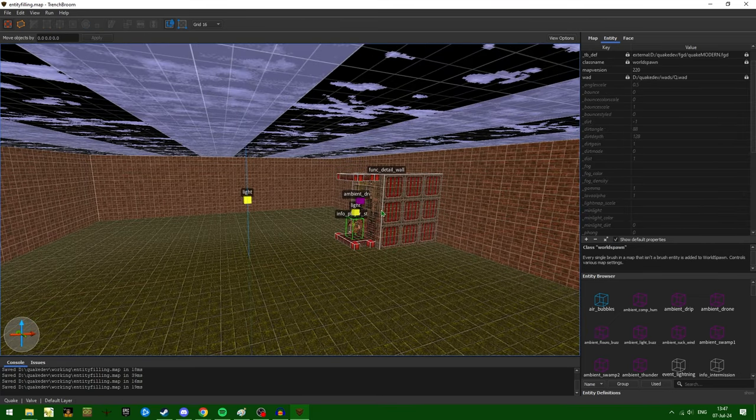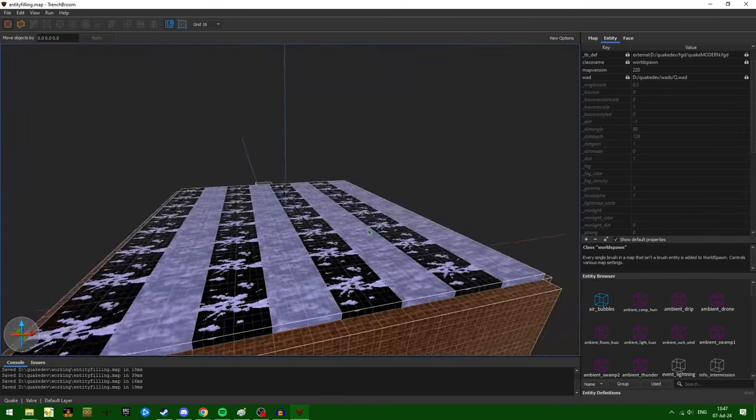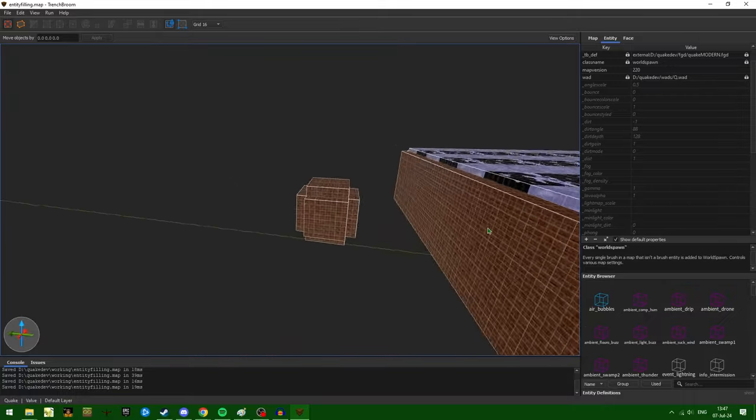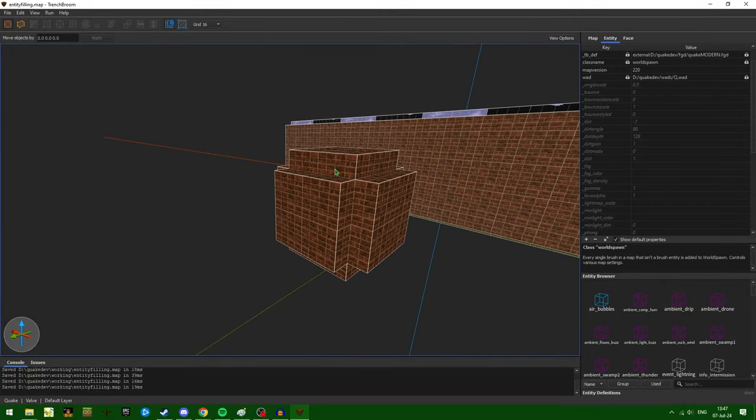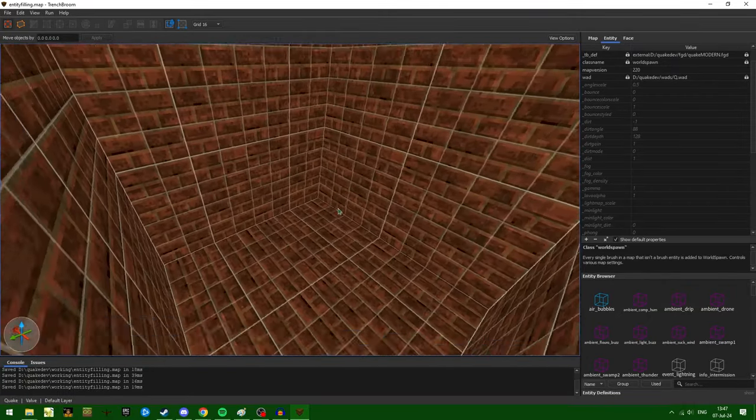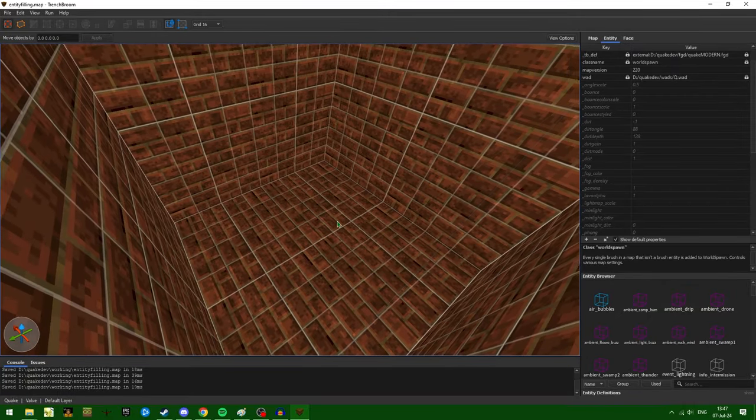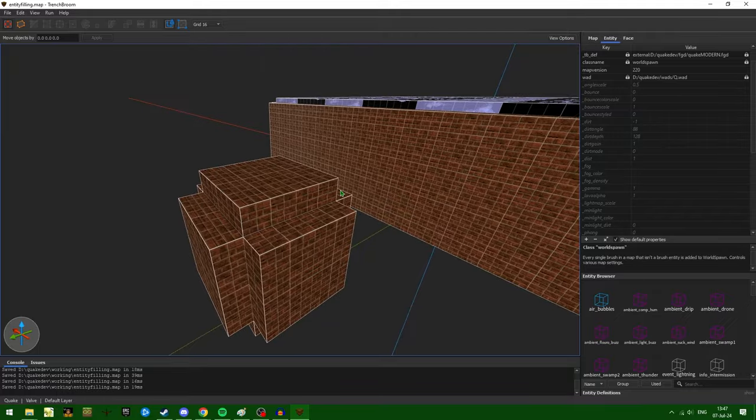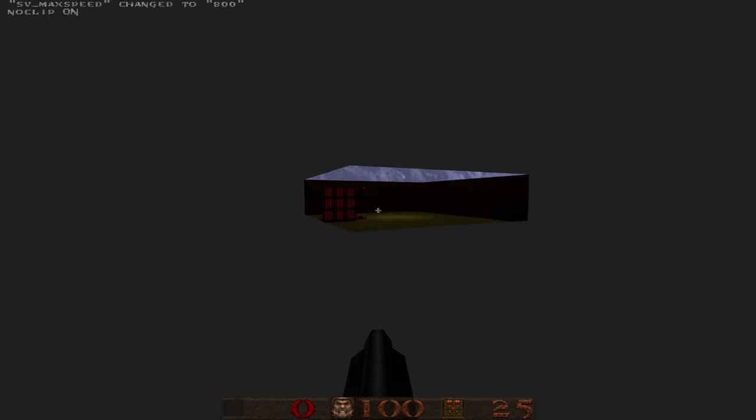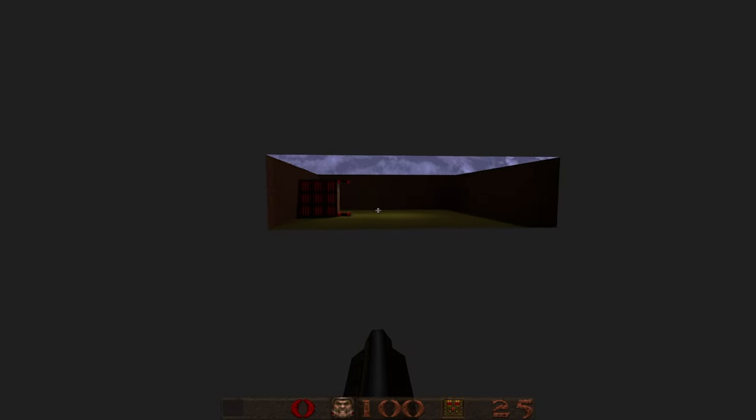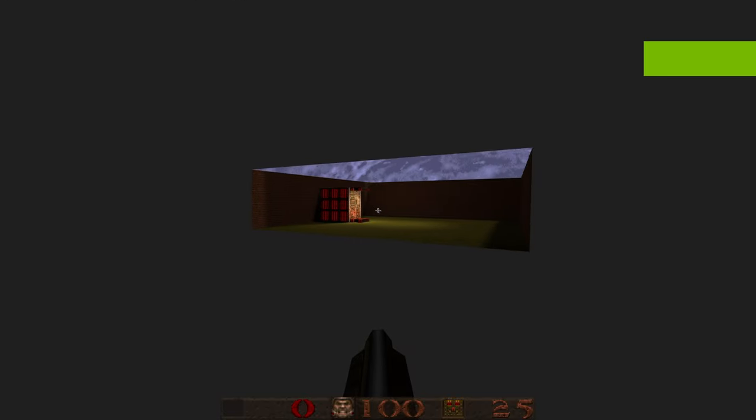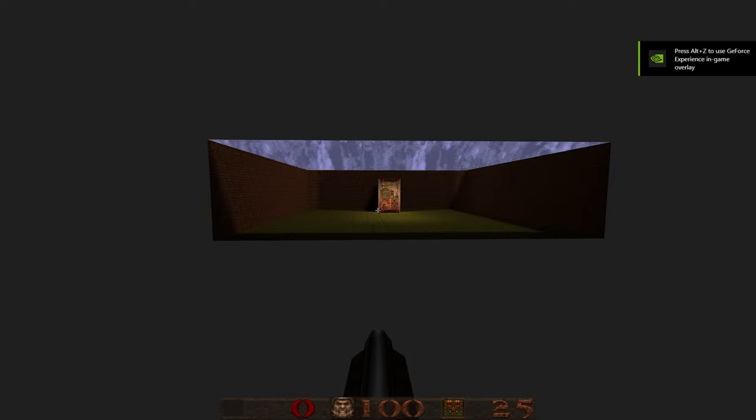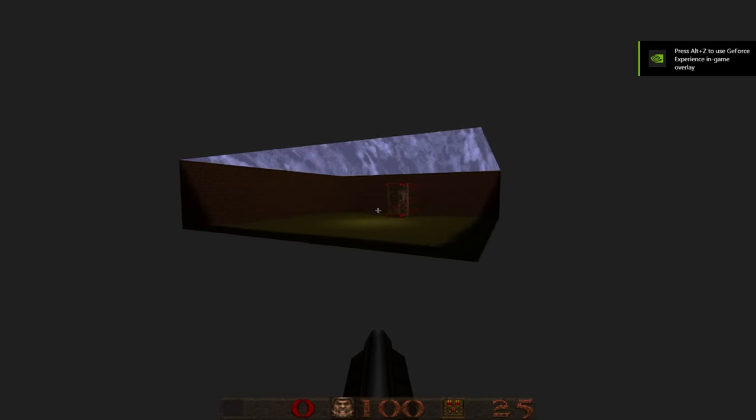However, for instance, if we were to have an entirely separate room with nothing inside of it, that room would be completely culled. You can see here, I'm looking around the outside of our map and we do not see any separate room.